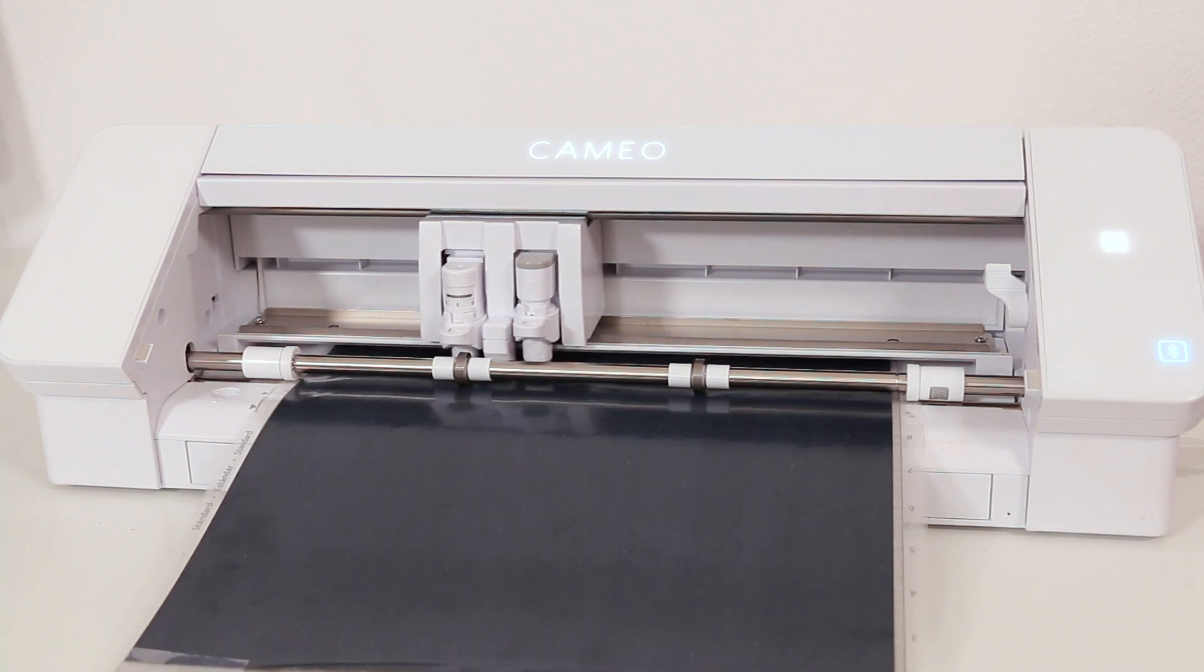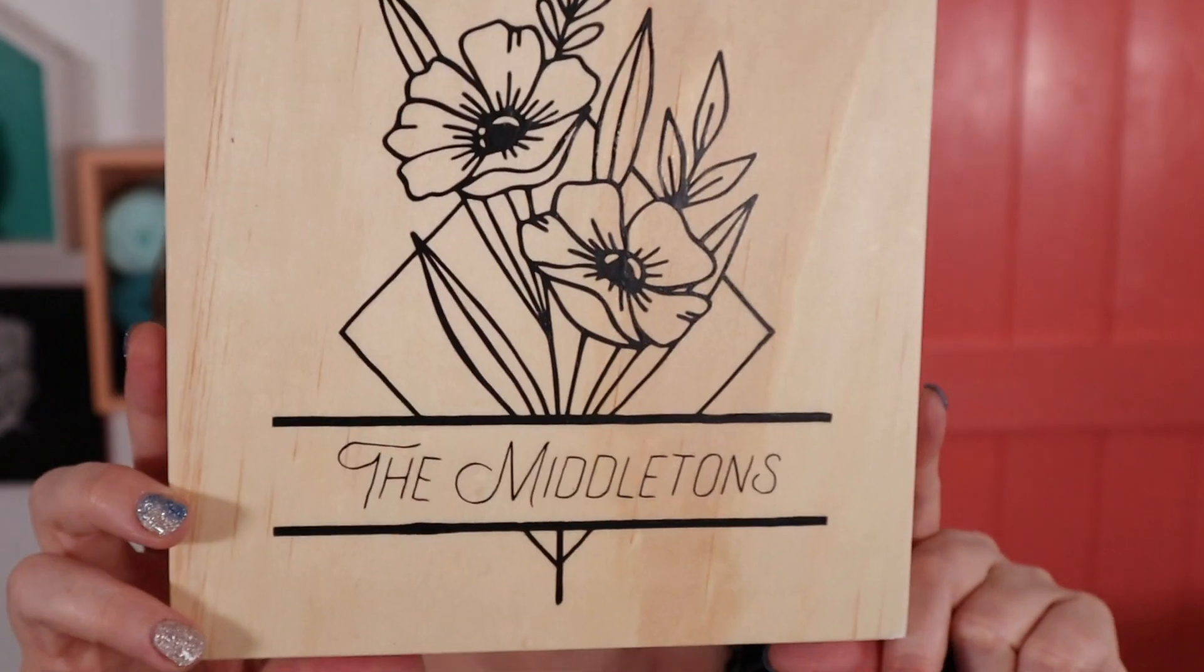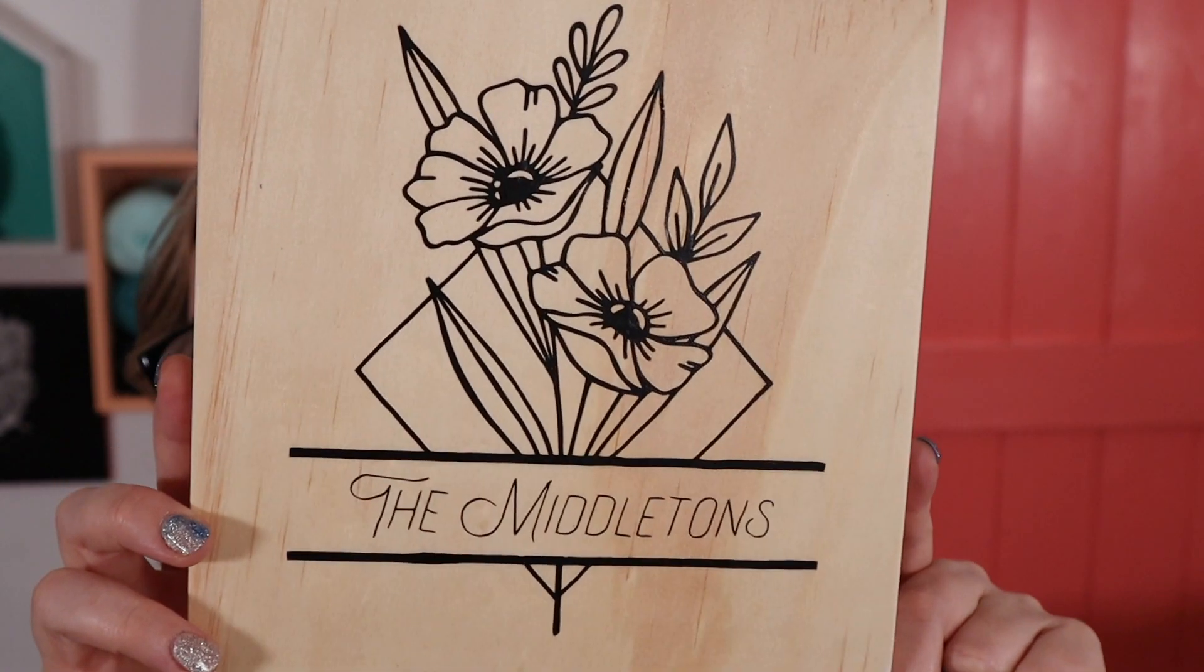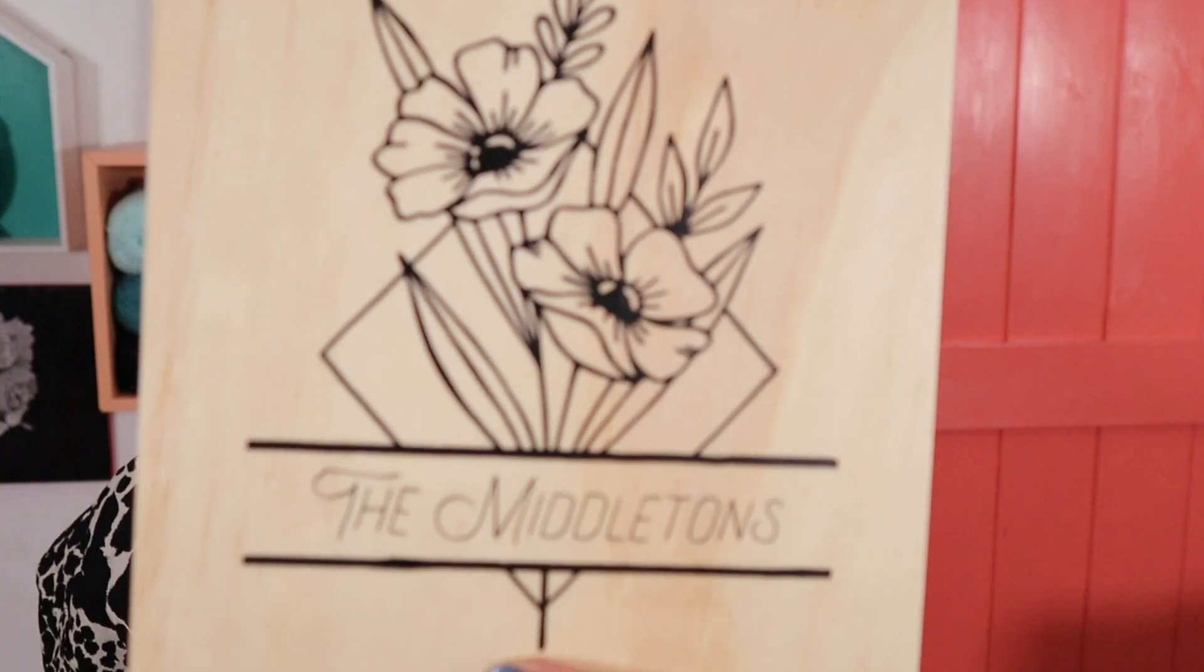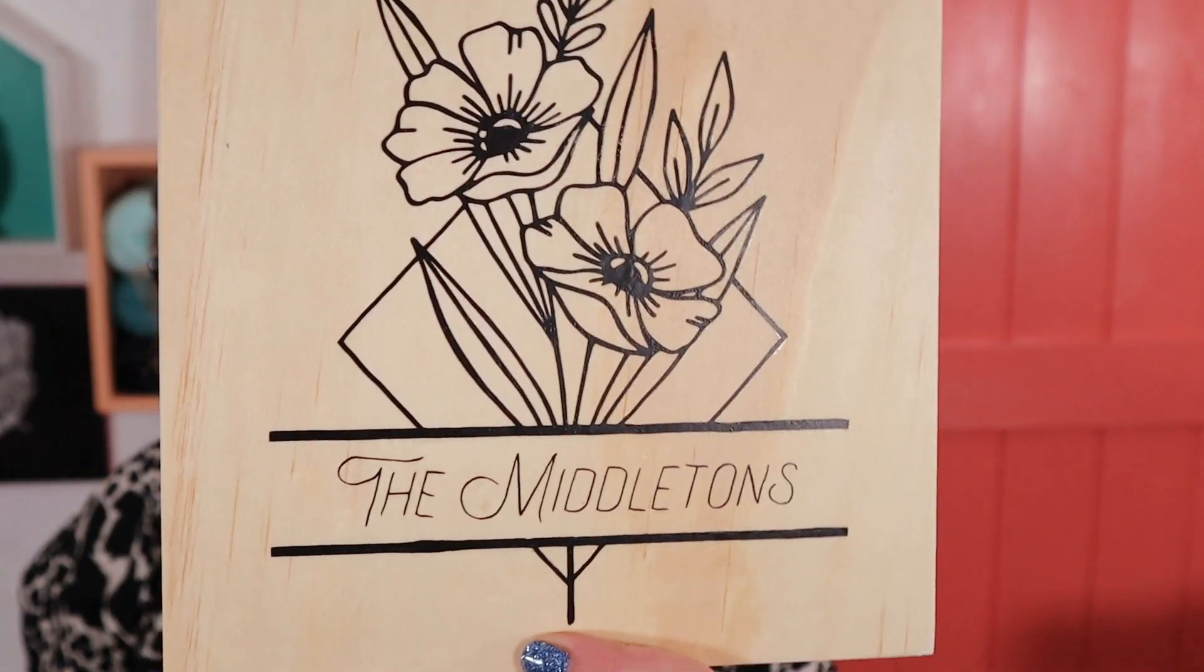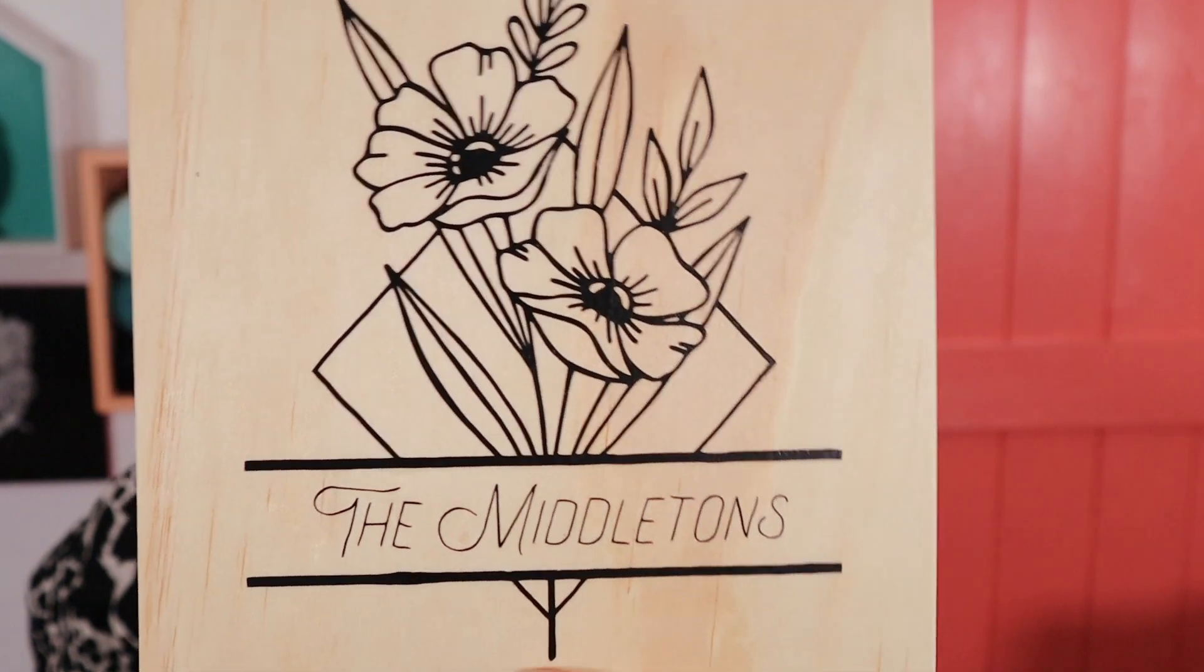I hope this little tutorial was helpful for you all. And that you've learned a little bit about making your own monograms in Silhouette Studio software. And you'll be out there monogramming all the things. Until next time, happy making. Bye.